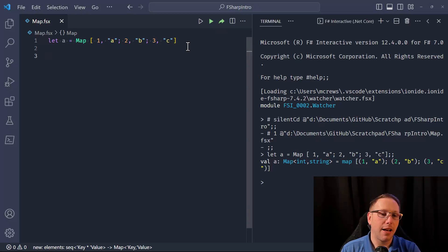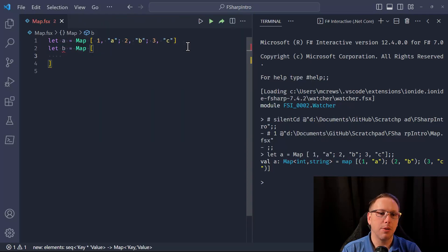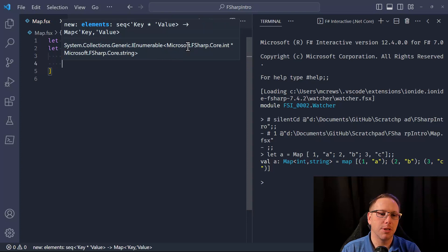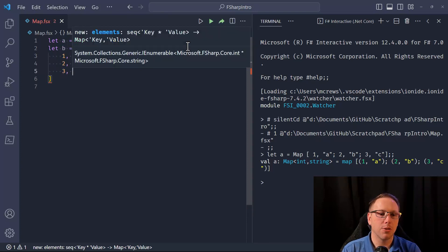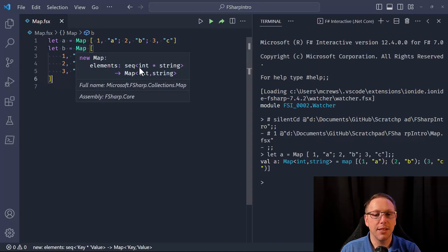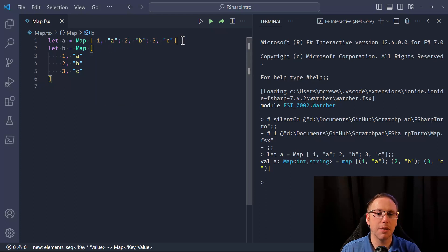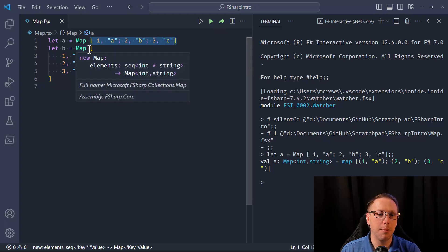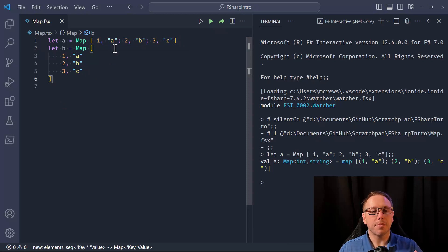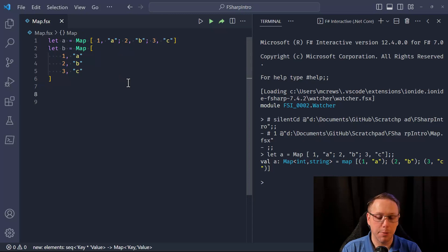I can also define a map as 'let b equal to map' — more commonly I would separate this out into rows. The map takes a sequence of tuples where the first element is the key and the second element is the value. In both cases I'm giving it a list of tuples and it's turning that into a map data structure under the covers.